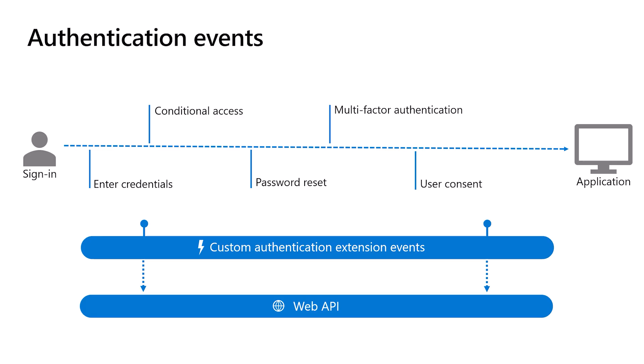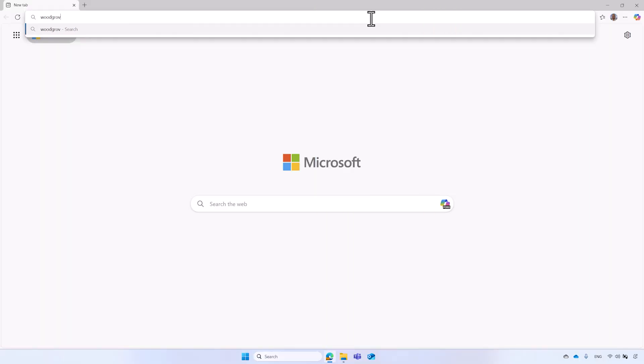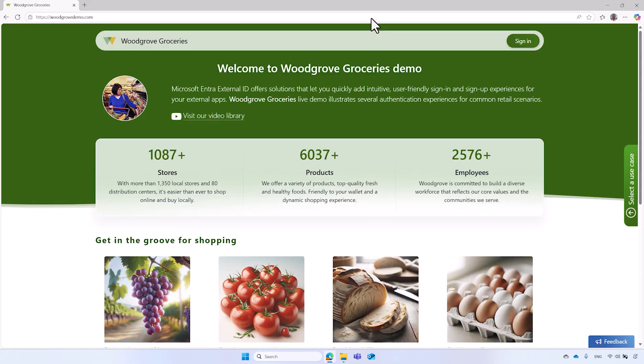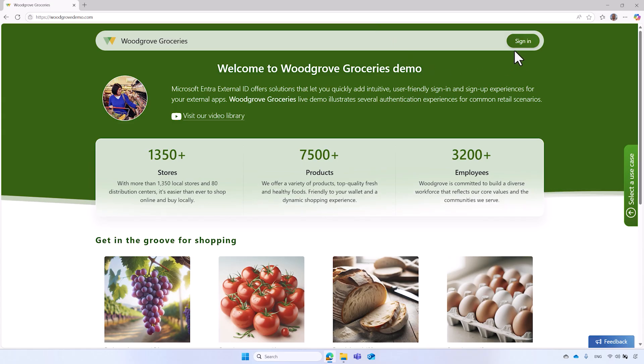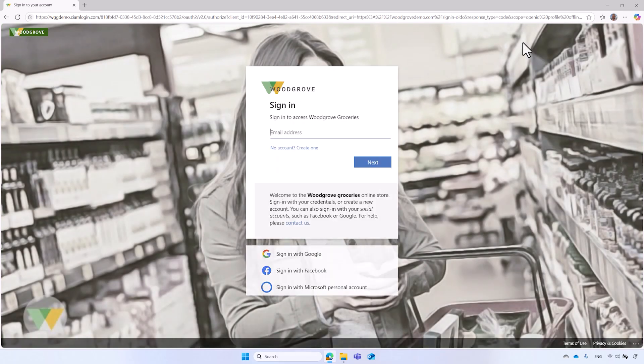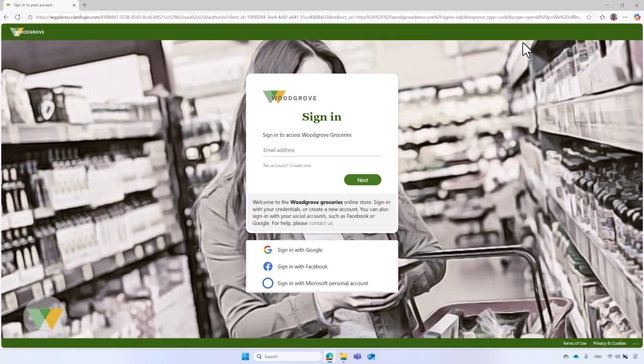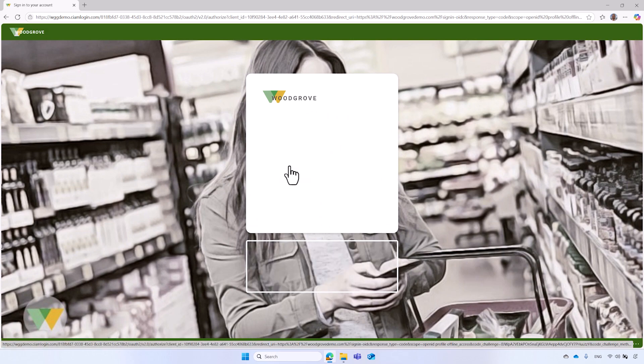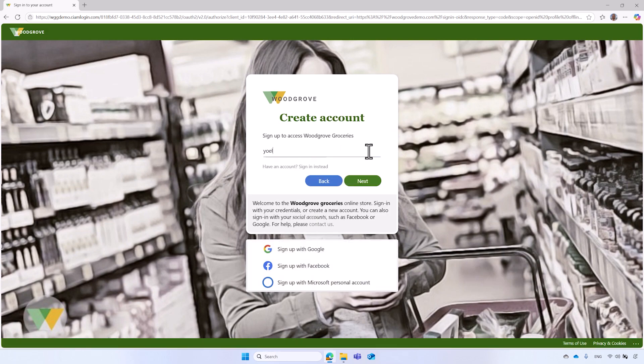Let's start with a quick demo. Navigate to woodgrovedemo.com. Select the sign-in button which will take you to the Microsoft Entra external ID sign-in page. To create a new account, select No Account, Create One Link. Then enter your email address.